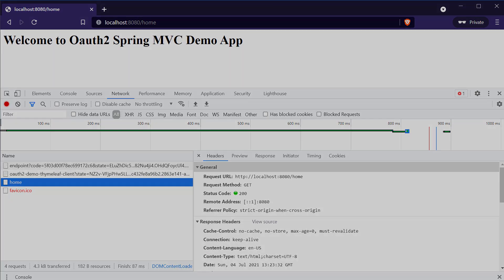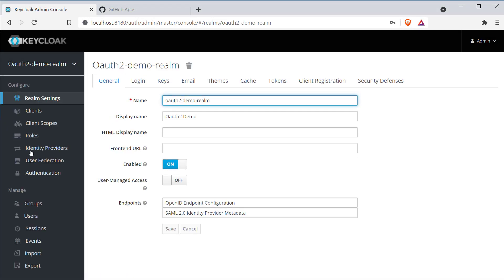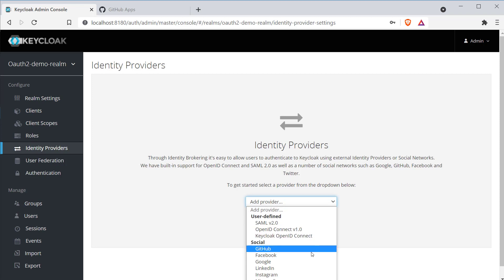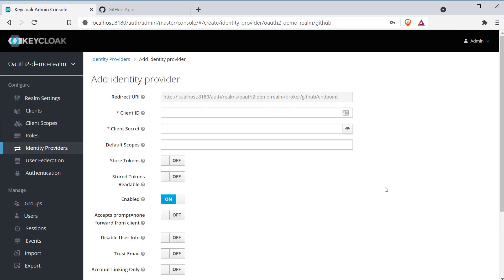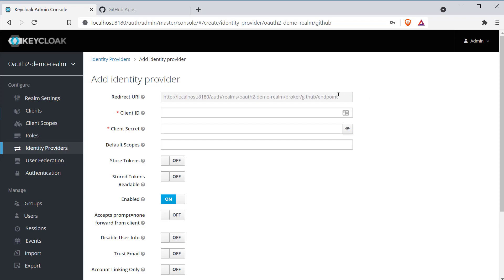Let's go ahead and configure single sign-on in our Keycloak server. Open our OAuth2 demo realm, click on identity providers on the left side, and select GitHub from the 'Add identity providers' dropdown under the social section. You can also see other identity providers like Google, Facebook, Twitter, etc. Once you select GitHub, you'll be redirected to the add identity provider page, where you have the redirect URI that GitHub will use to redirect back to our Keycloak authorization server after successful authentication and consent — that corresponds to step 5 in the diagram. In the next fields, we need to provide the client ID and client secret of our GitHub application.